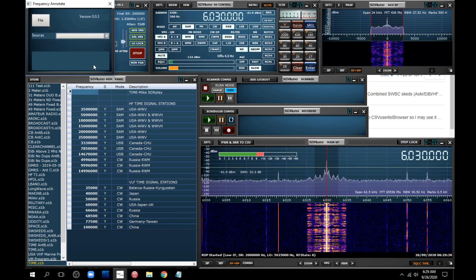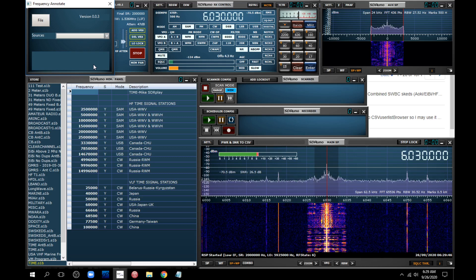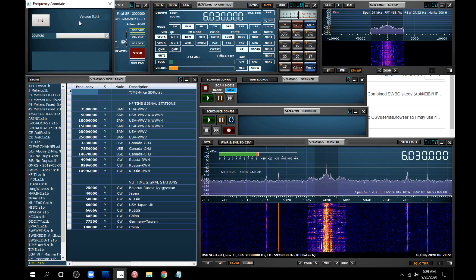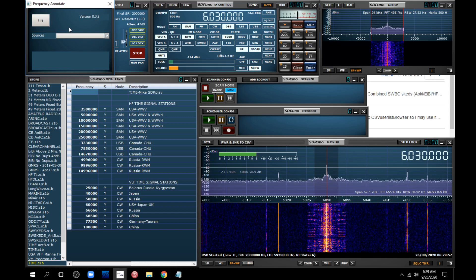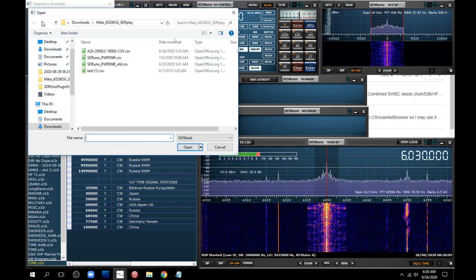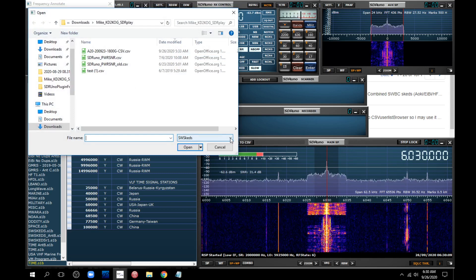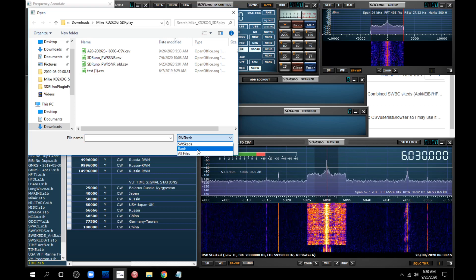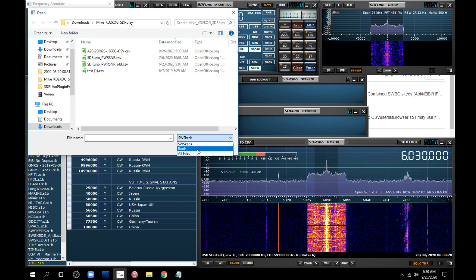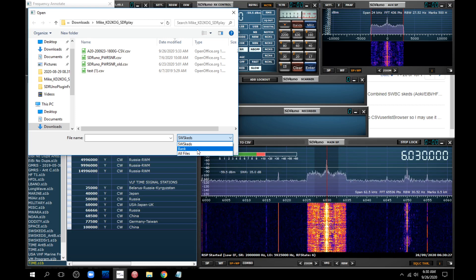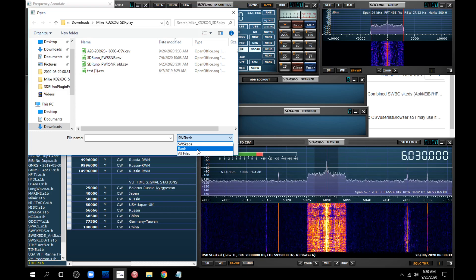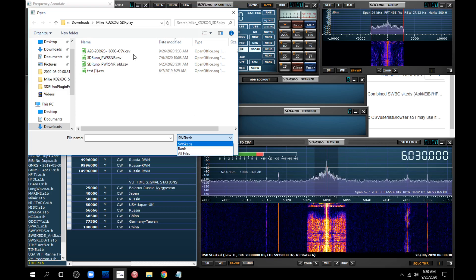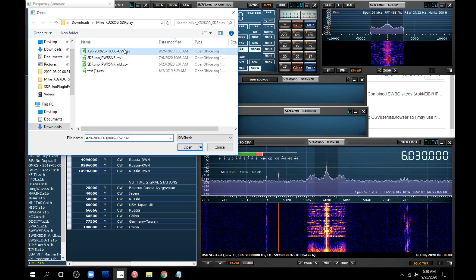Now this is in early development. So there's a couple of things that are a little quirky, like I can't get rid of this window. If I close it, even after I've loaded the database, it removes the database and the information. So anyway, so you go to file. And like I say, it wants to use schedules. But it can also use banks, memory banks that you've created in SDR Uno.